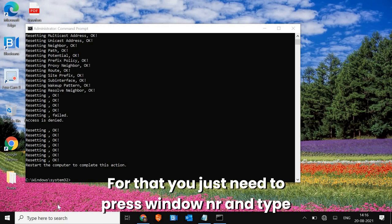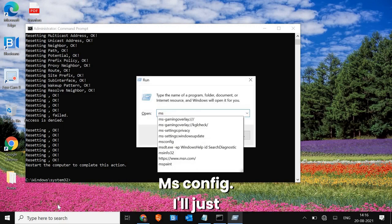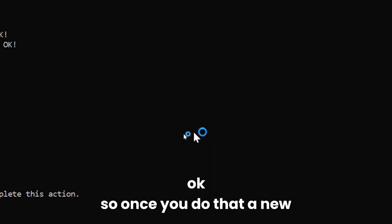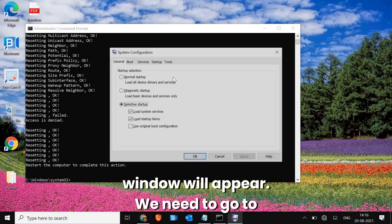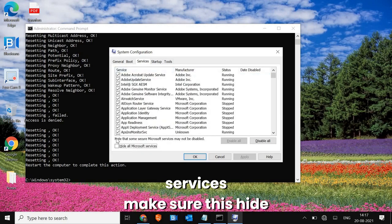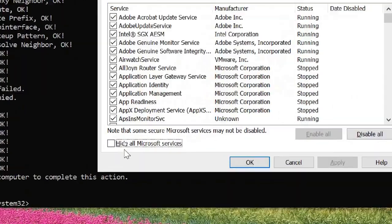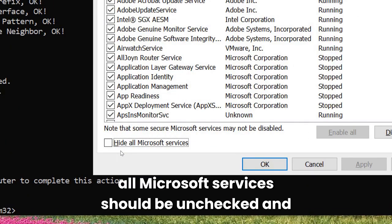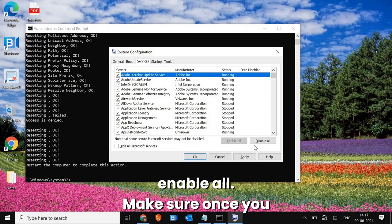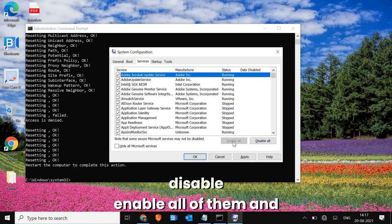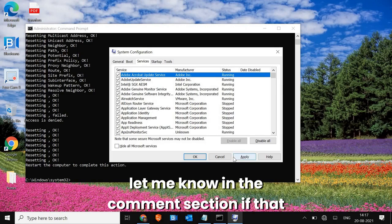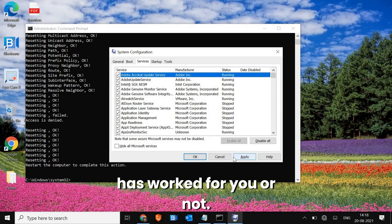If Wi-Fi is still not back, we do the last step. Press Windows + R and type msconfig, then hit OK. A new window will appear — go to Services. Make sure Hide All Microsoft Services is unchecked. Click Disable All, then Enable All, and click Apply and OK. Let me know in the comments if that has worked for you.